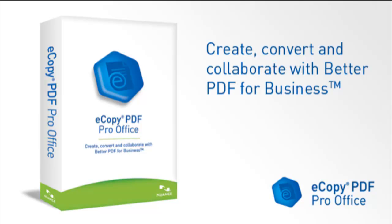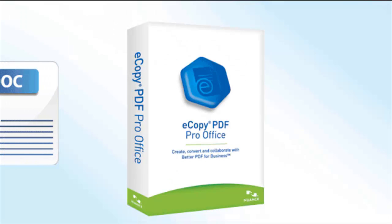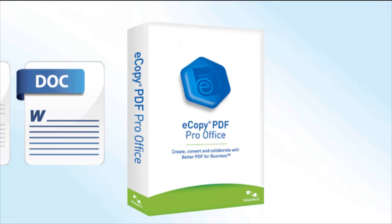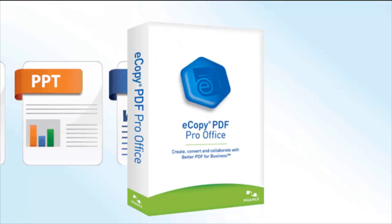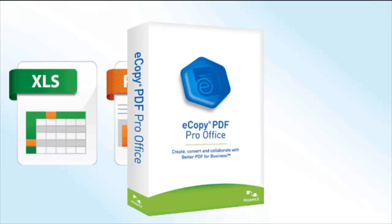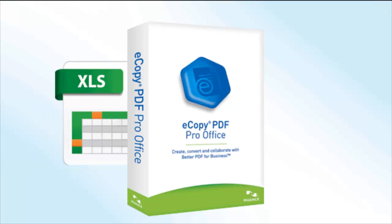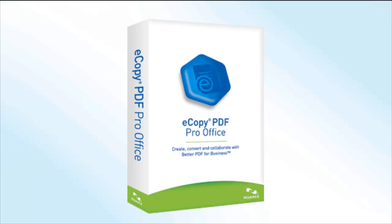eCopy PDF Pro Office from Nuance is an easy-to-use desktop solution and software companion to multifunctional printers. It enables users to create, convert and collaborate with documents. This video shows the document comparison functionality.